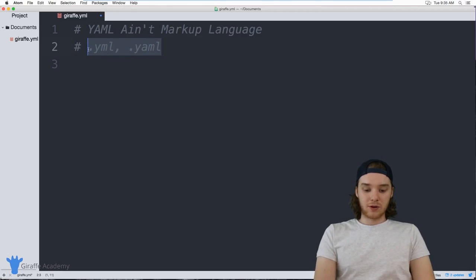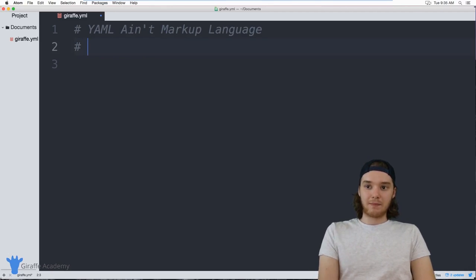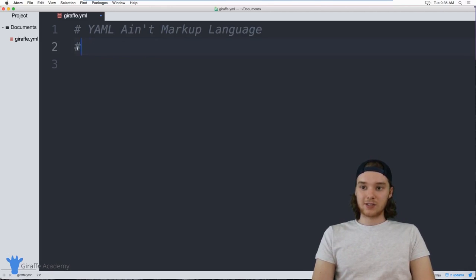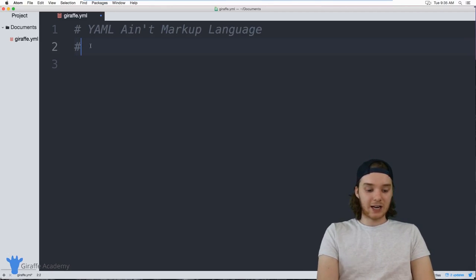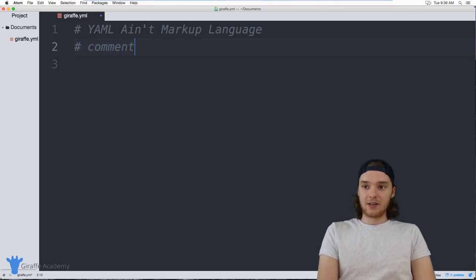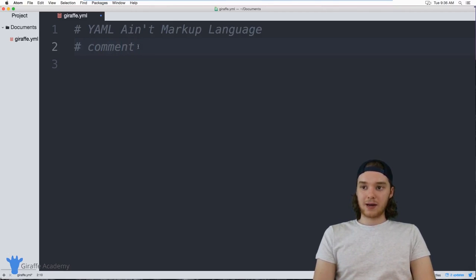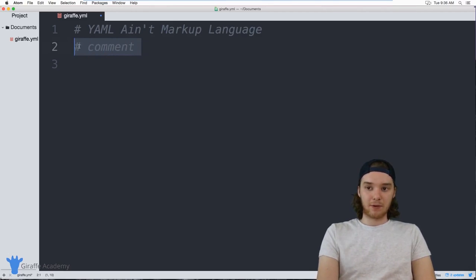The first thing we'll learn is how to make comments. This is actually a comment right here — you just do a hashtag and then you can type your comment, and this won't be rendered by YAML.